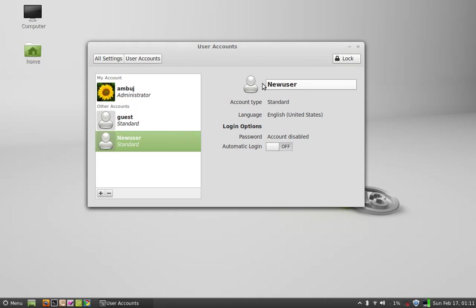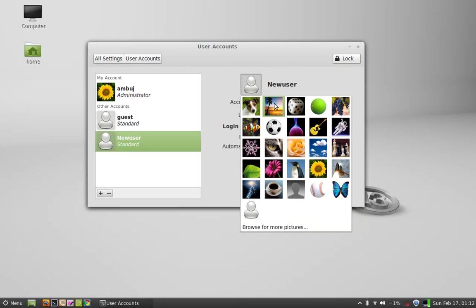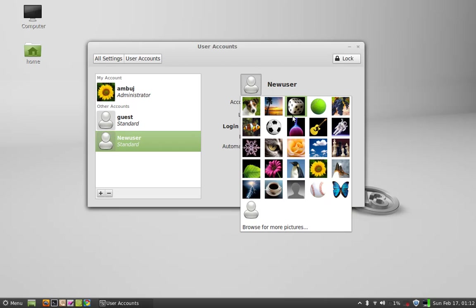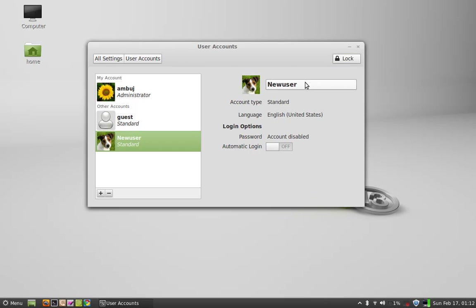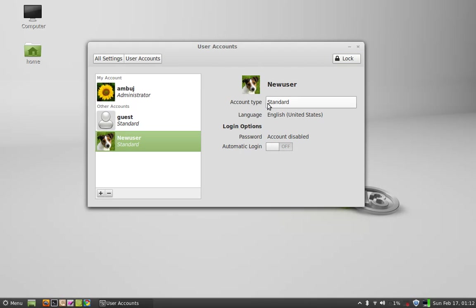On the right side this is the image. Now select any one of these for the new user. And the account type should be standard.